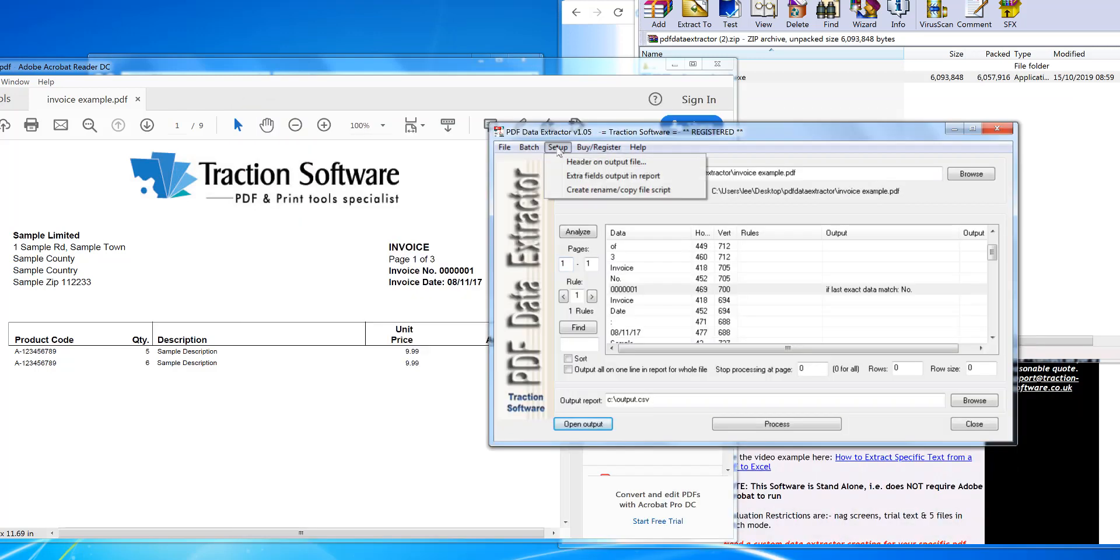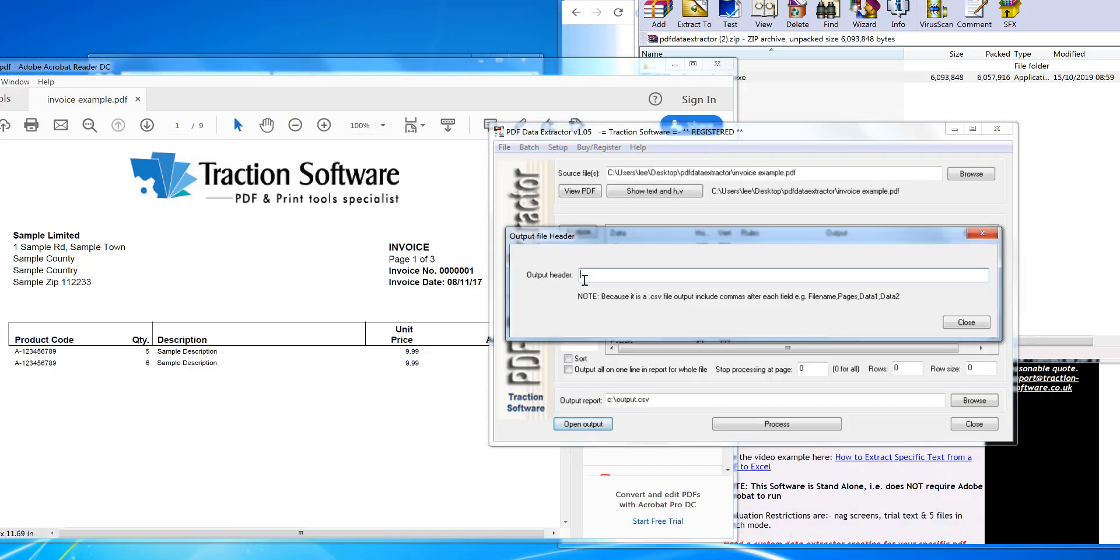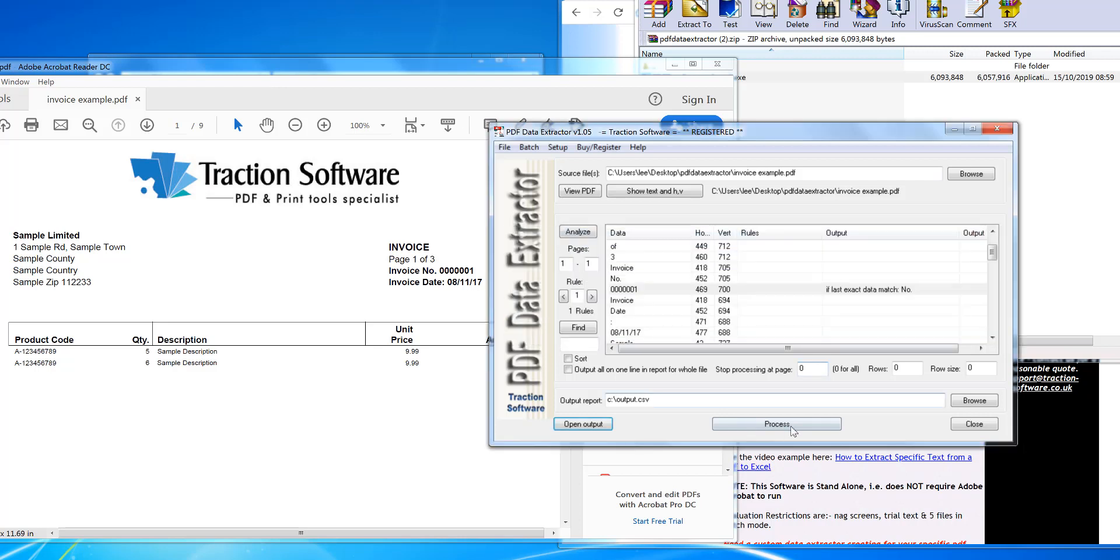that. So I'm going to set up again. Header: Page Number and Invoice Number. Then process.